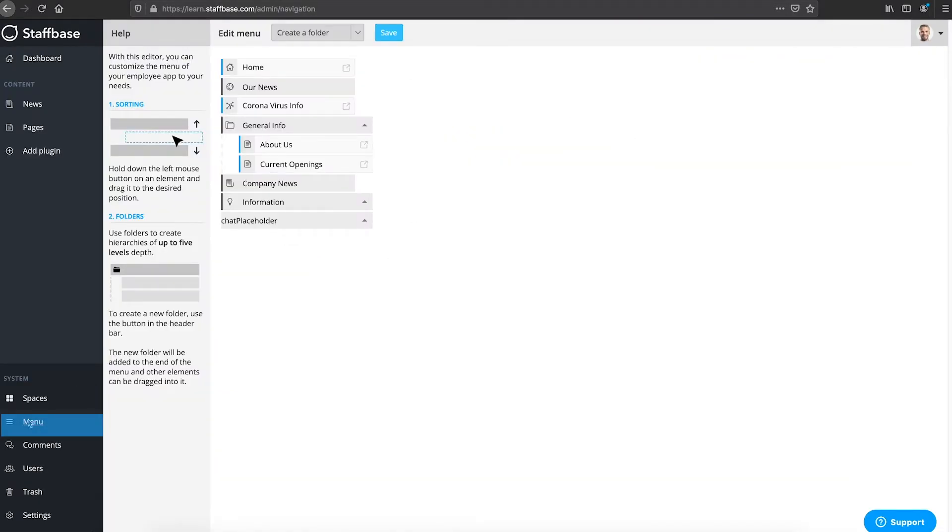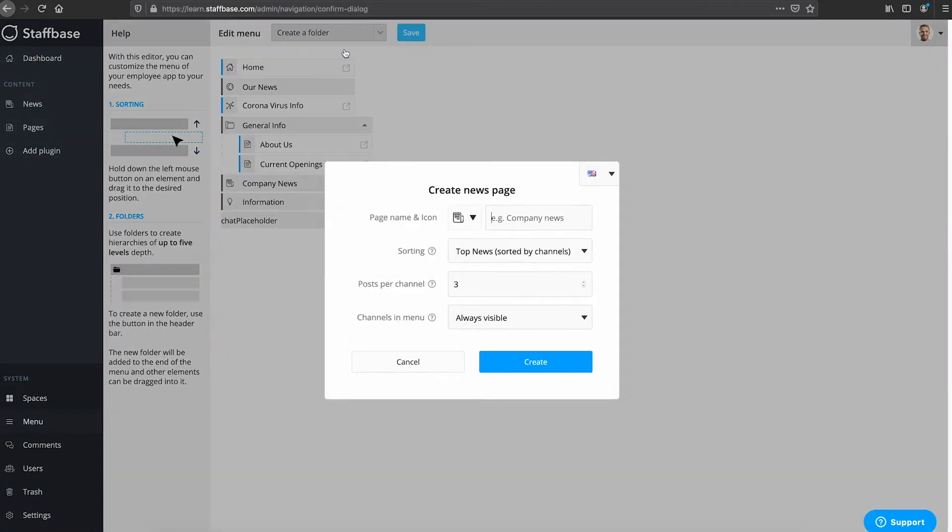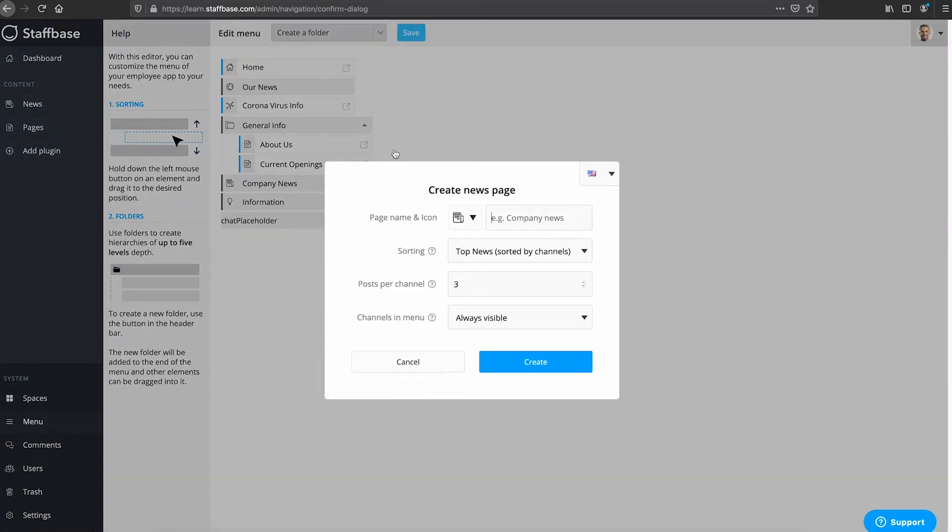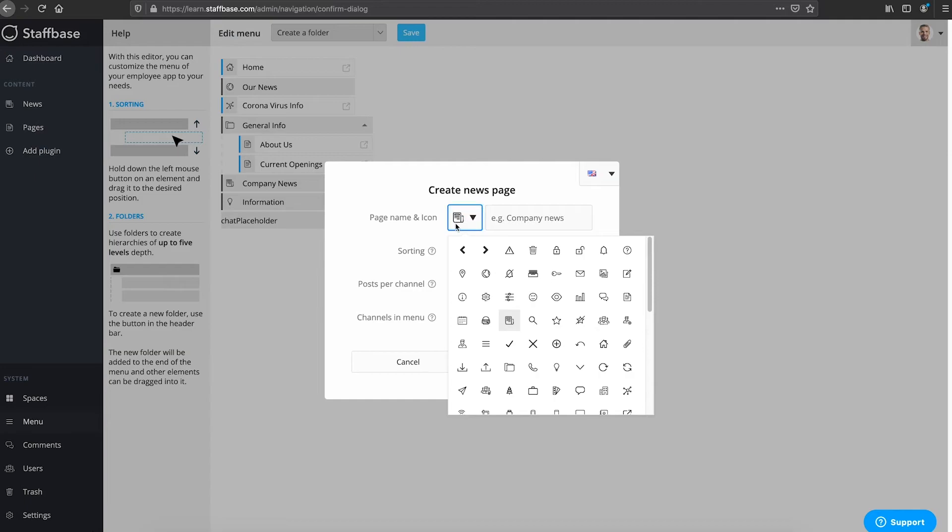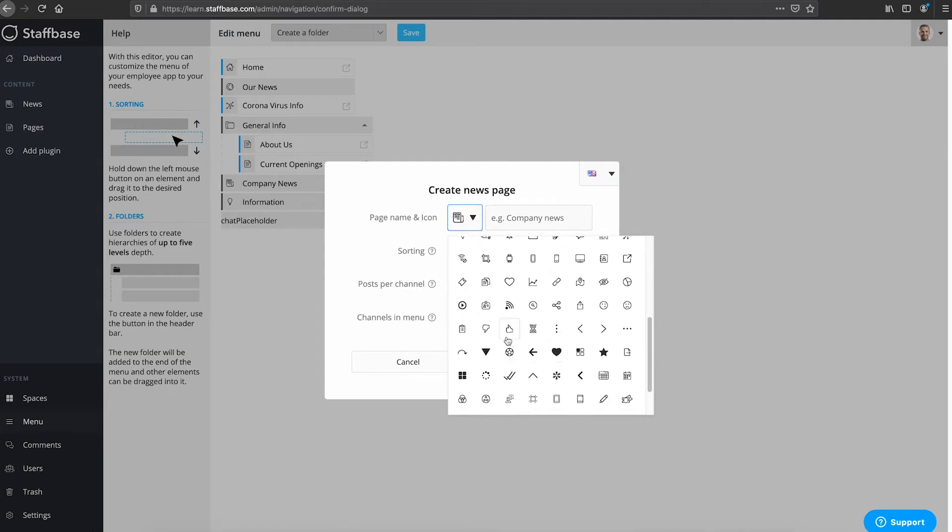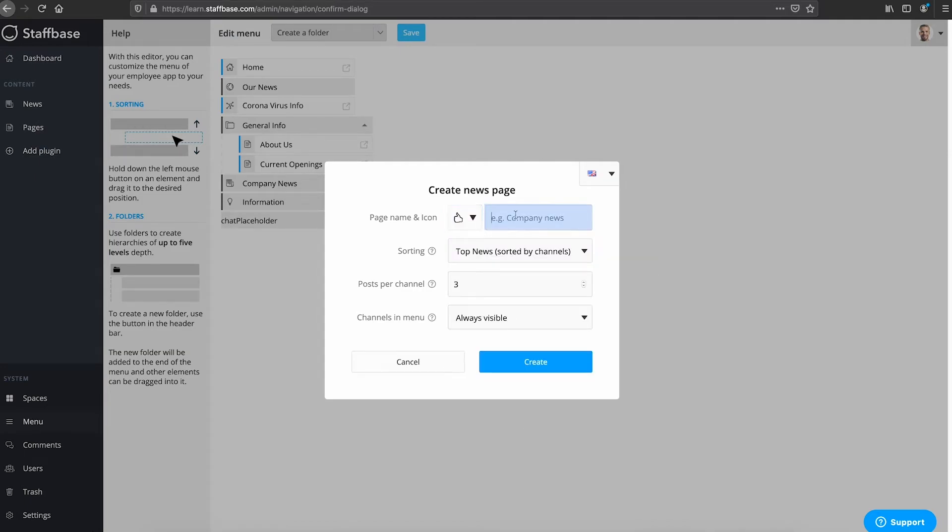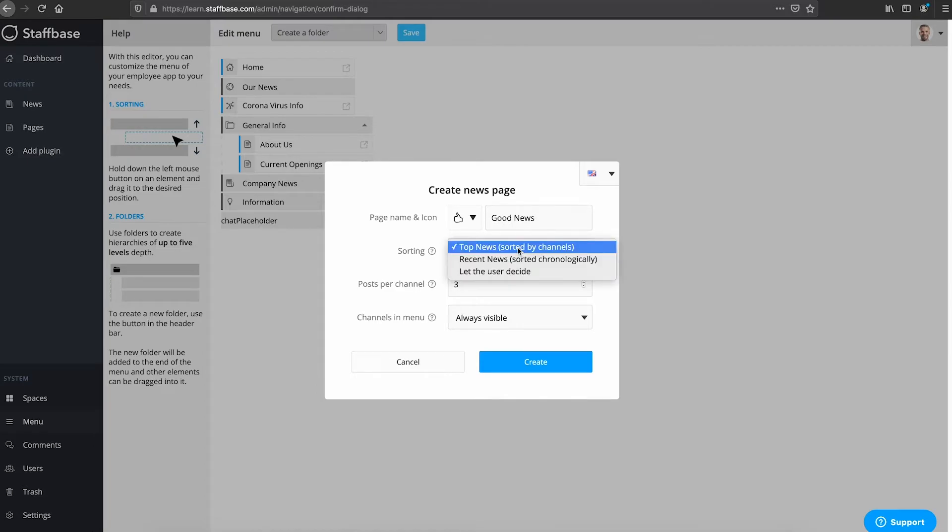In the menu you can also create news pages and you can assign news channels to them. Here you can create a news page. Select an icon and add a title. Here you can set up the way your channels are sorted in the news page.